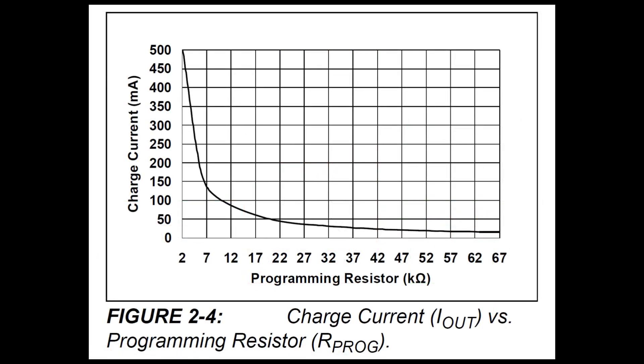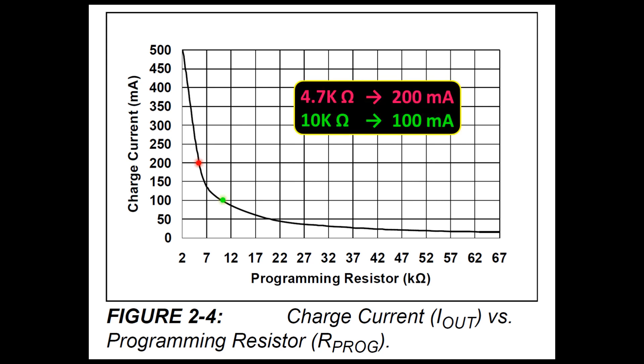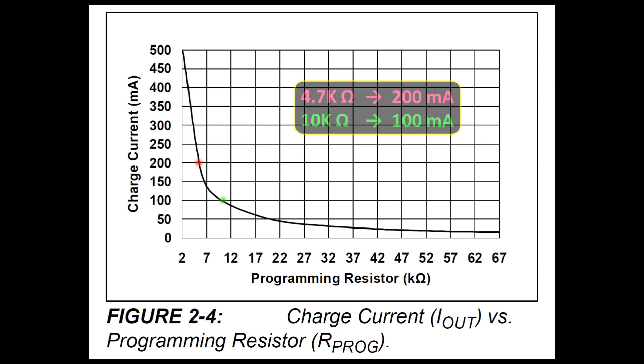The board uses a 4700 ohm resistor to set the current to 200 milliamps. Here's a chart from the datasheet. Raising the value of the programming resistor lowers the charging current. My application doesn't require fast charging, so I'll probably try raising the resistor value to 10k to cut the charge current from 200 milliamps to 100 milliamps. Hopefully this might reduce heat and improve longevity.